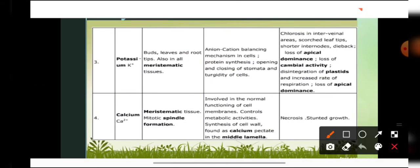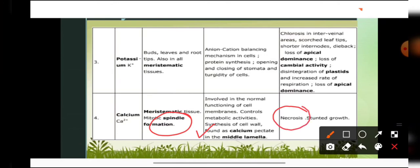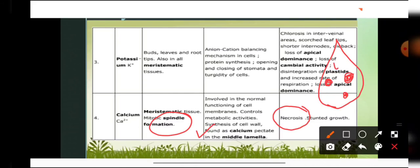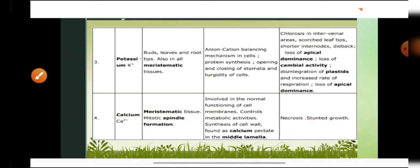Calcium is required in meristematic tissues and plays a very important role in spindle formation during cell division. The middle lamella is made up of calcium pectate, which is the cementing material that joins different cells together. Deficiency symptoms include necrosis — localized death of tissue, where certain points on the leaves dry out completely — and stunted growth.